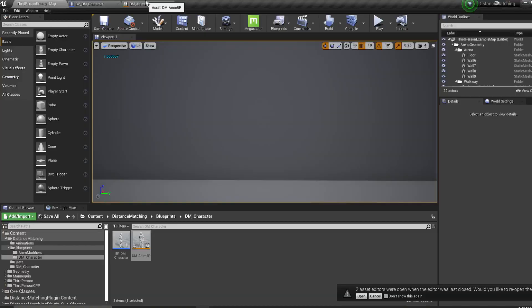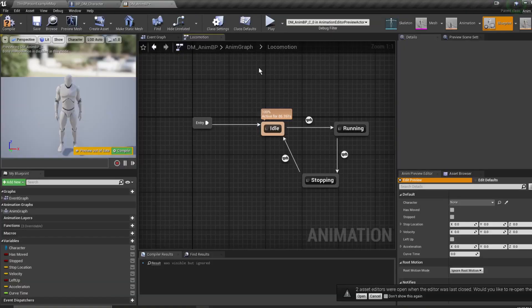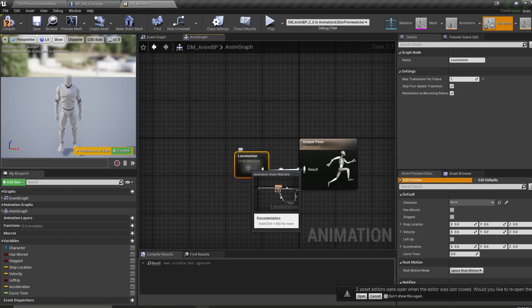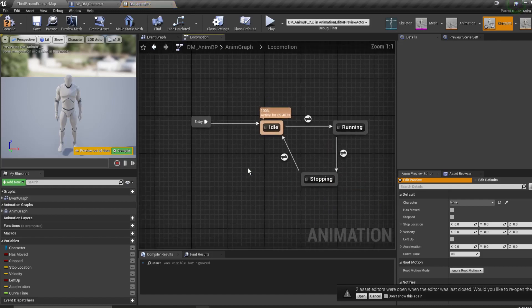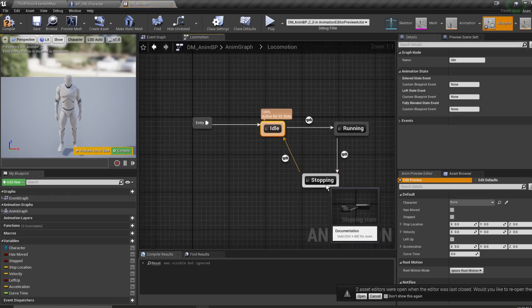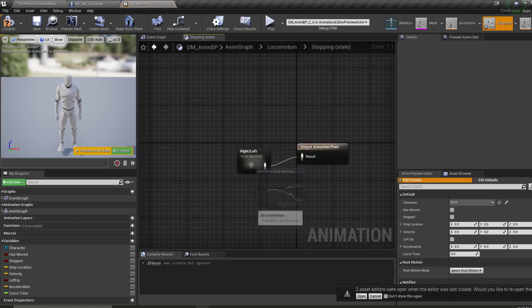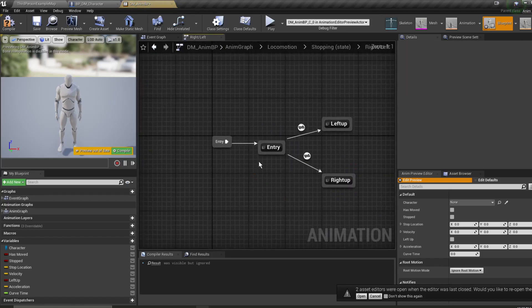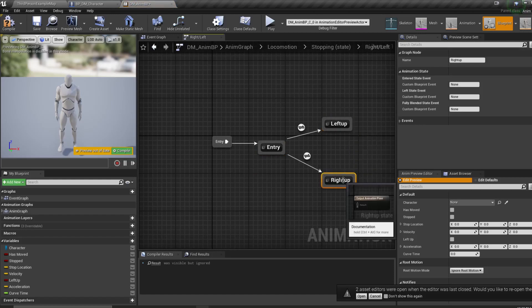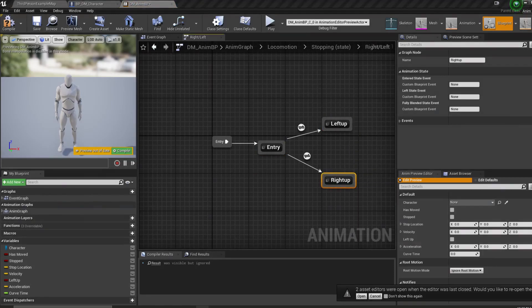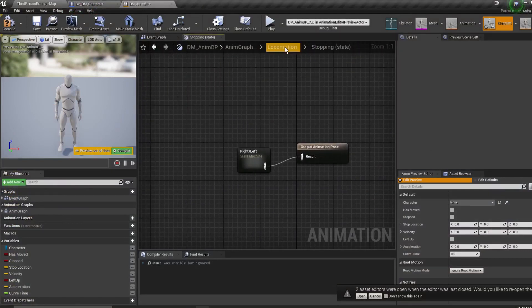In our animation blueprint we have this locomotion state machine. We have our three states inside of it: idle, running, and stopping. Inside of stopping we have our right and left state, which has our entry state, our left up, and our right up state. Now we're going to go ahead and set up our transitions.